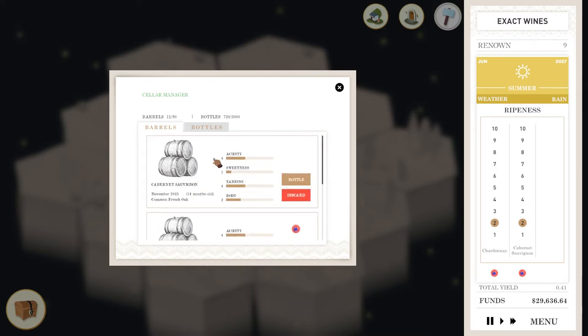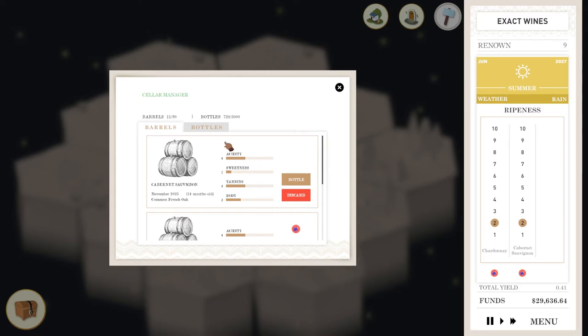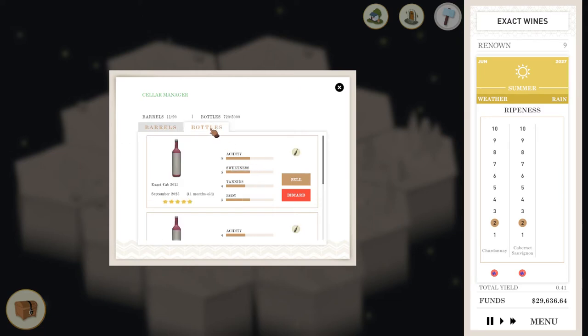So what you do is you've got the four characteristics of the wine, the acidity, the sweetness, the tannins and the body. And basically you play around with various things to try and get the right recipe for a certain grape variety. If that's then, then after that, well, let's go through the process.